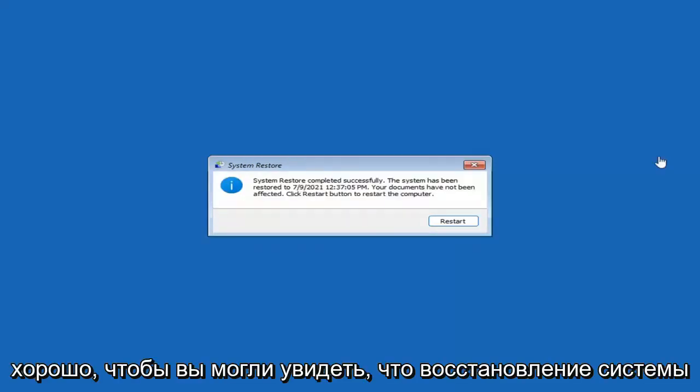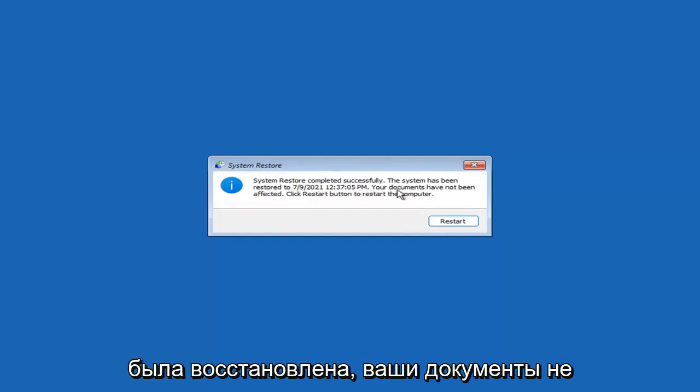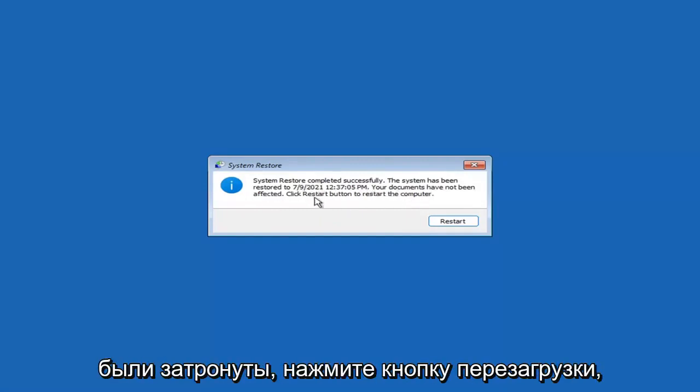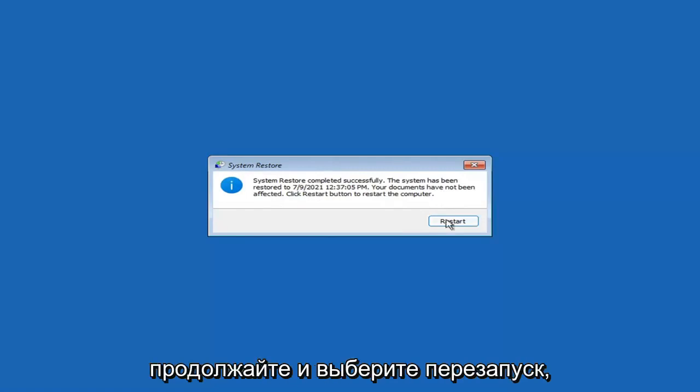System Restore completed successfully. The system has been restored and your documents have not been affected. Click the Restart button to restart your computer and go ahead and select Restart.